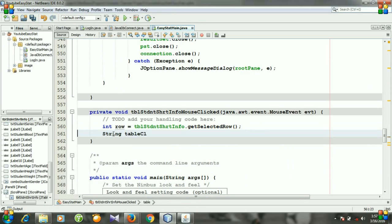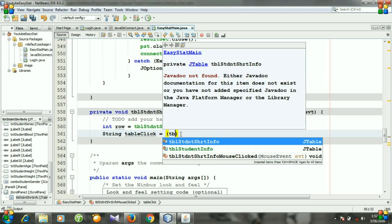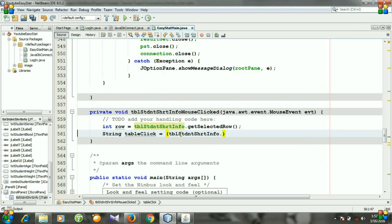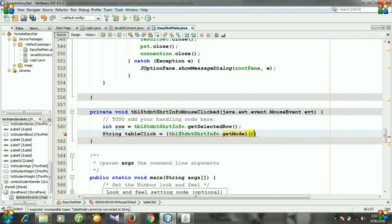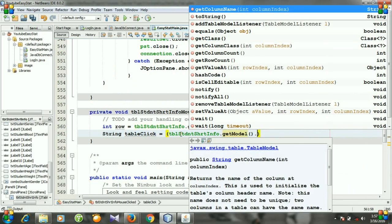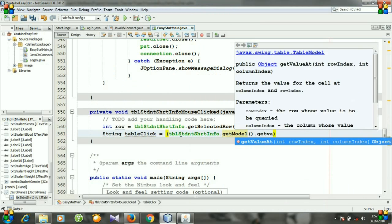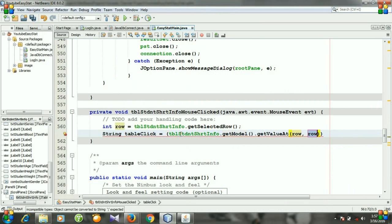To do this, write: String tableClick = tableStudentShortInfo.getModel().getValueAt(row, 0).toString(); This creates a String variable named 'tableClick' that gets the value from column zero of the selected row.